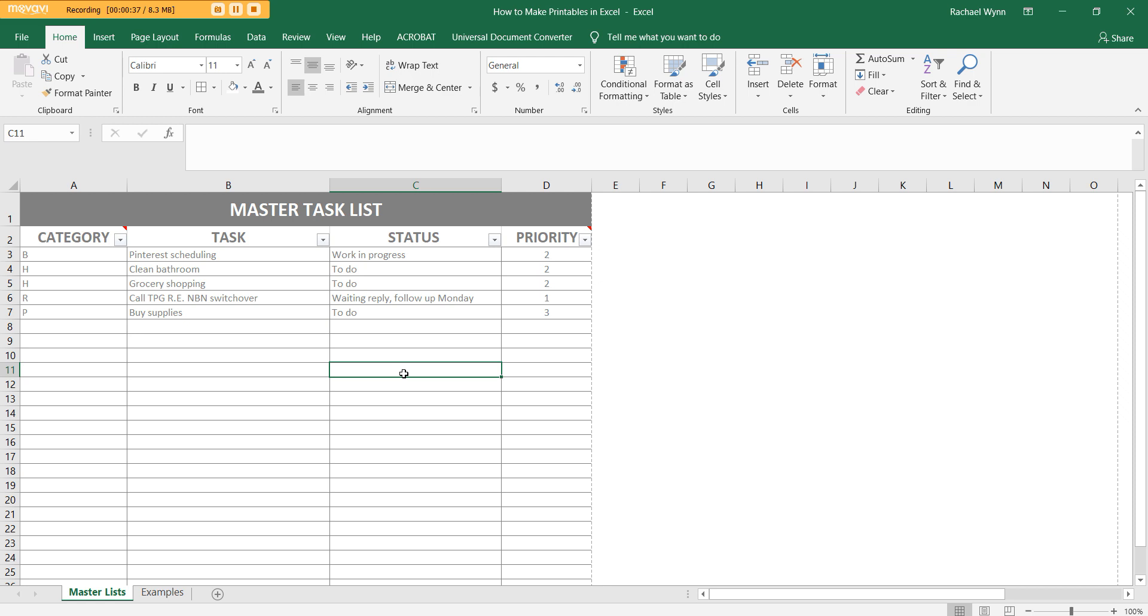So one of the things that I've been trialing is a master task list in Excel. It's quite simple. As you can see, I've only got four columns. I tried to pull it back to just the essentials. So I've got category, task, status, and priority.